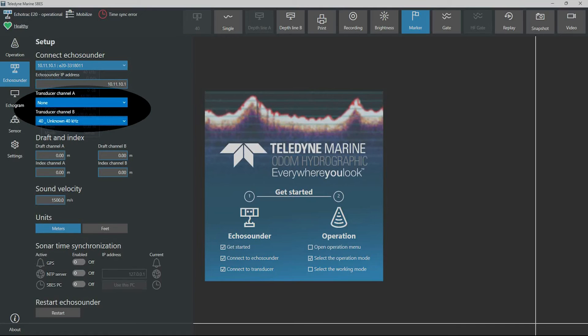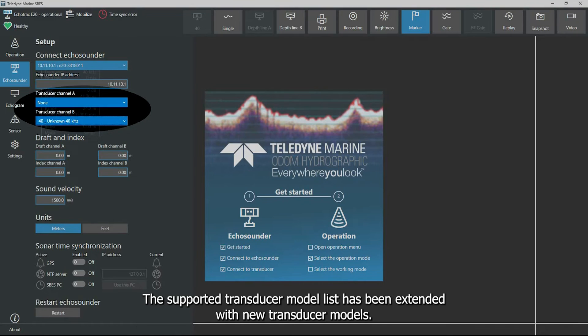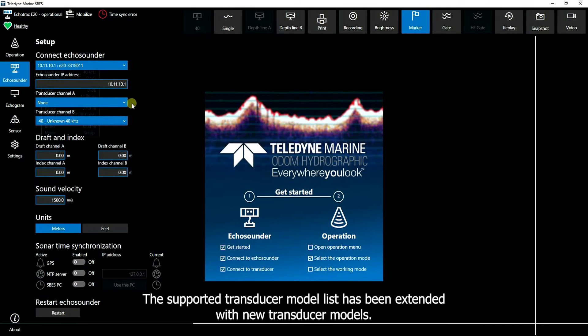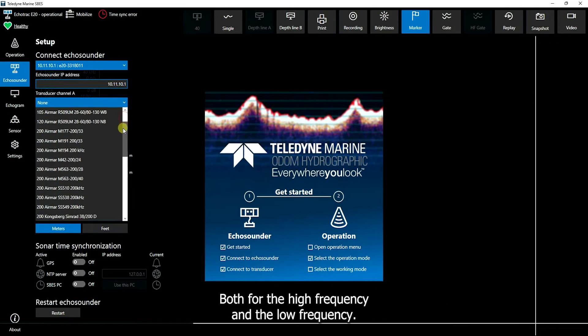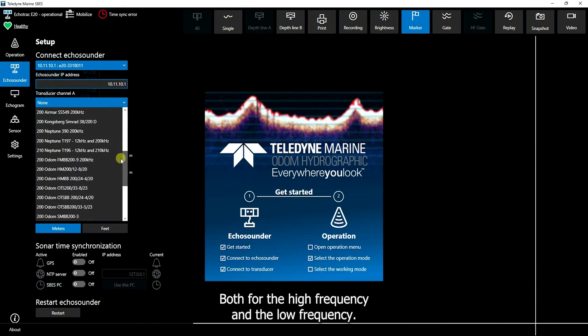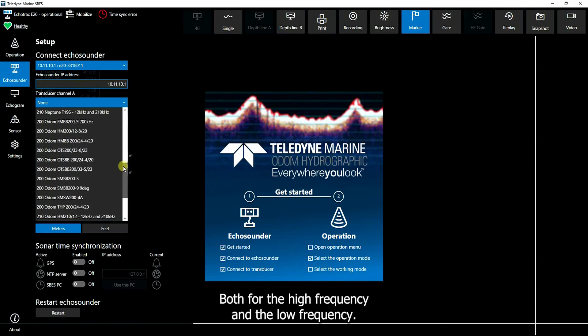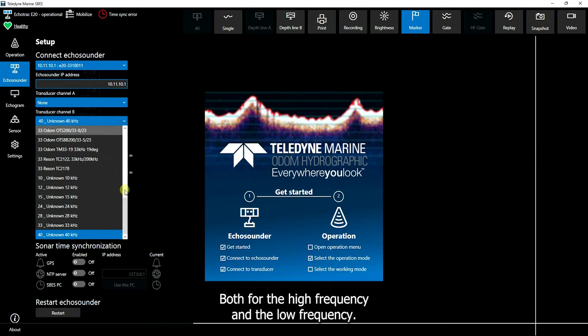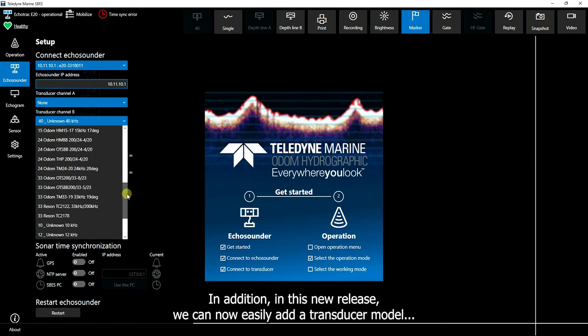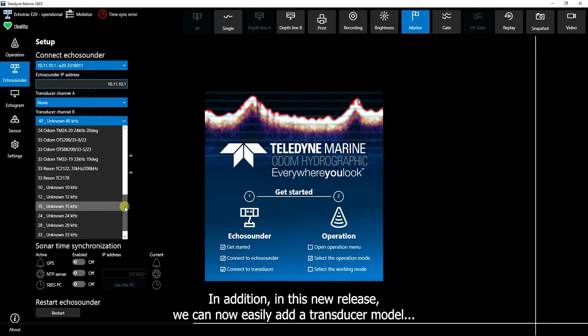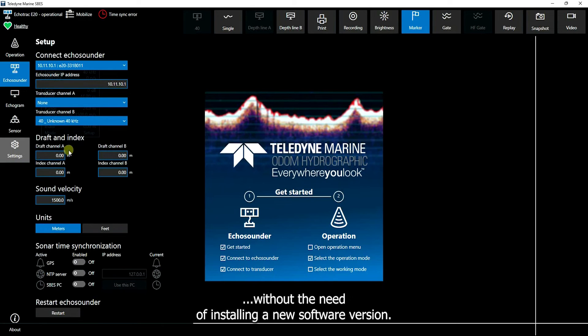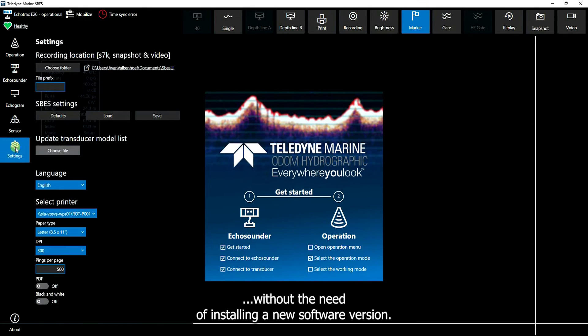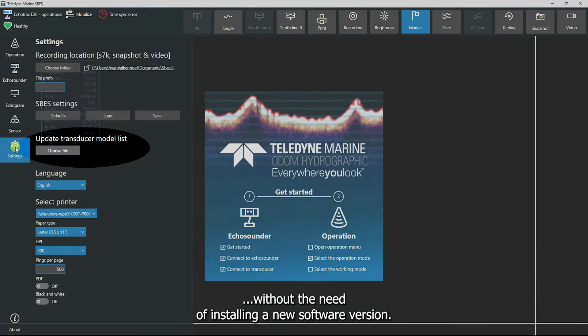The supported transducer models list has been extended with new transducer models, both for the high frequency and the low frequency. In addition, in this new release we can now easily add a transducer model without the need of installing a new software version.